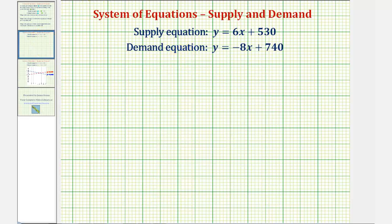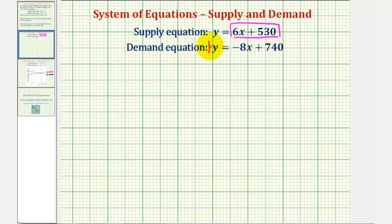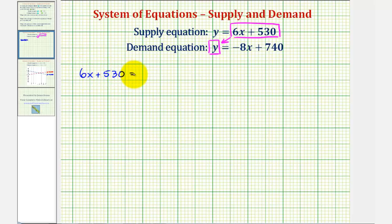To solve this as a system, the preferred method would be substitution. Since y equals 6x plus 530, we can substitute 6x plus 530 for y in the second equation. By doing this, we'll have one equation with one variable and can solve for x. Making this substitution, we have: 6x plus 530 equals negative 8x plus 740.